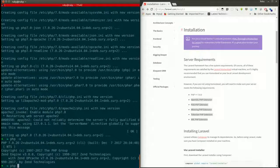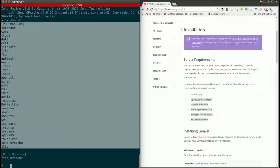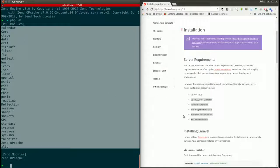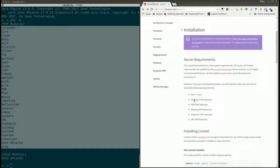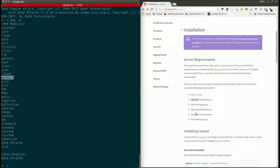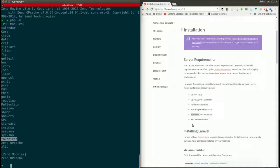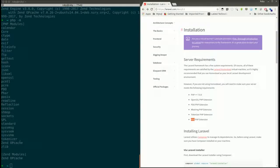We will check all the modules PHP has using the command php -m. These are all the available modules in PHP. We'll cross-verify: we have OpenSSL, we have PDO, and we need mbstring — there is no mbstring. We have tokenizer, but we need XML and there is no XML either.